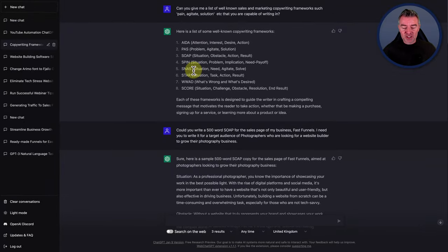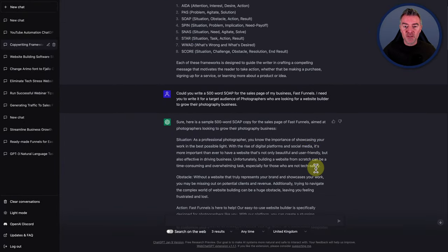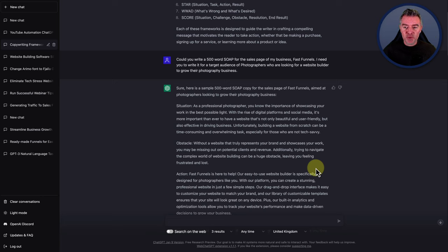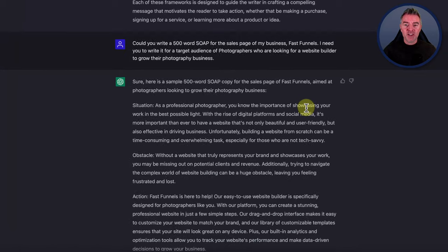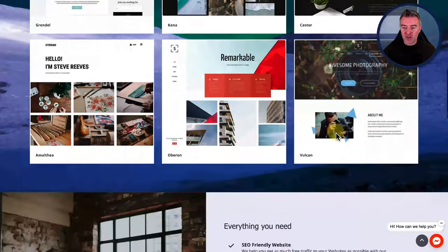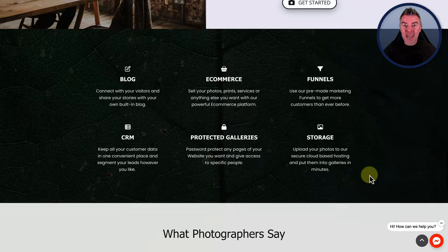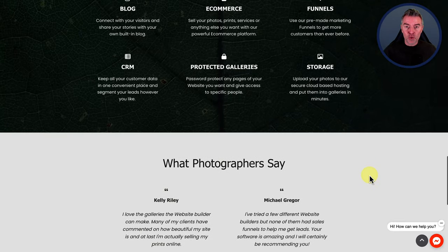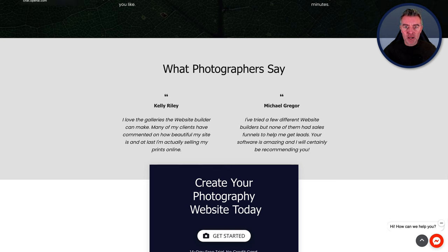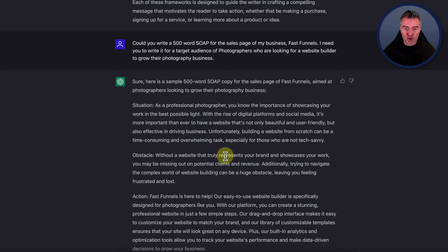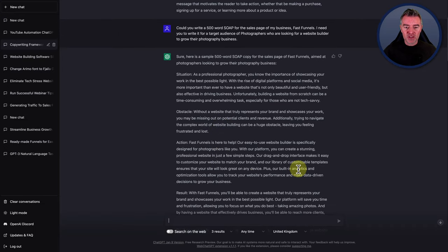So what I decided to do was just test it out. I put: can you write a 500-word SOAP for the sales page of my business, FastFunnels? I need you to write it for a target audience of photographers who are looking for a website builder to grow their photography business. I'm actually creating a landing page on FastFunnels aimed specifically at photographers. So here's what it produced — it's broken down into Situation, Obstacle, Action and Result.